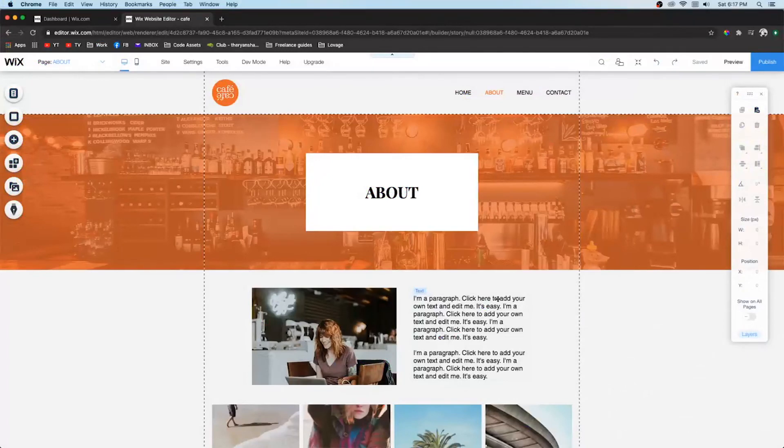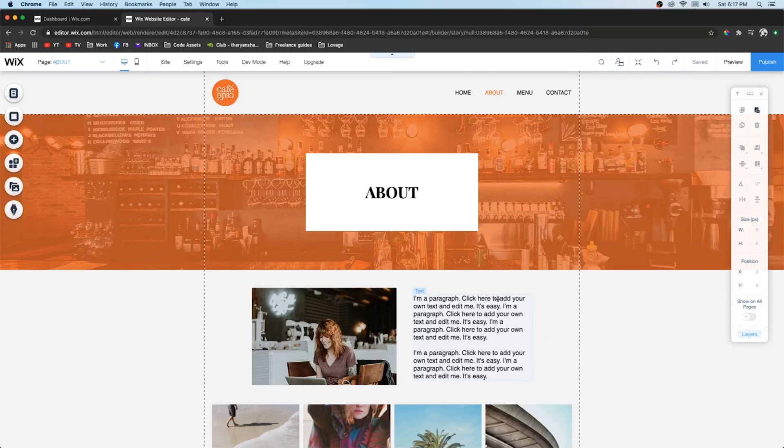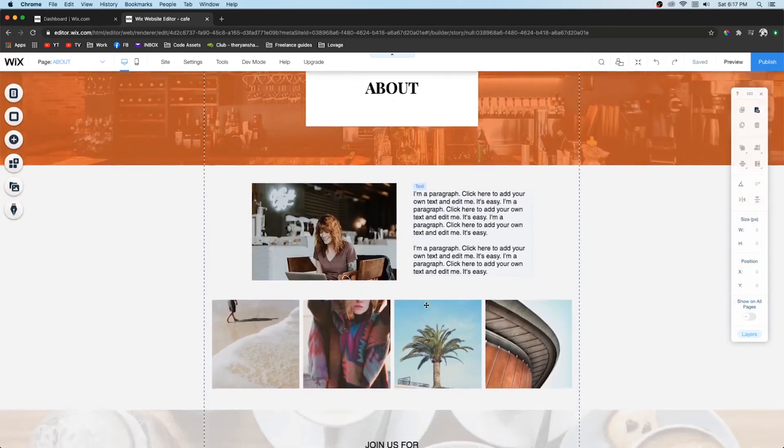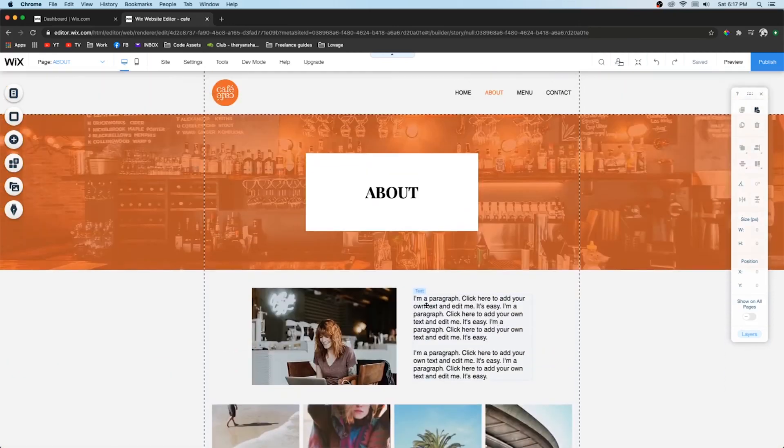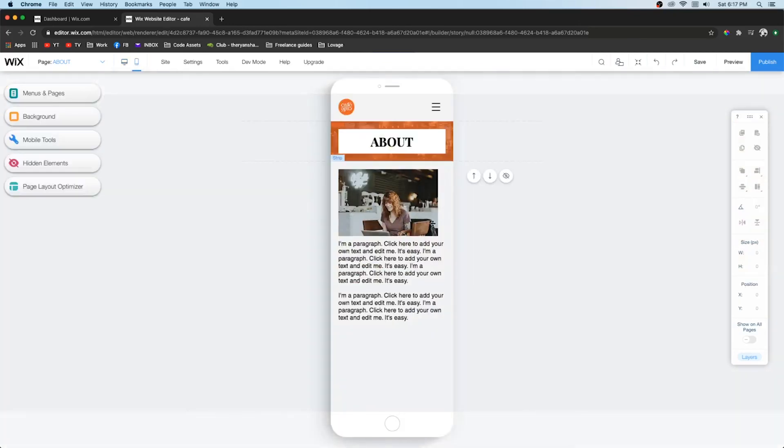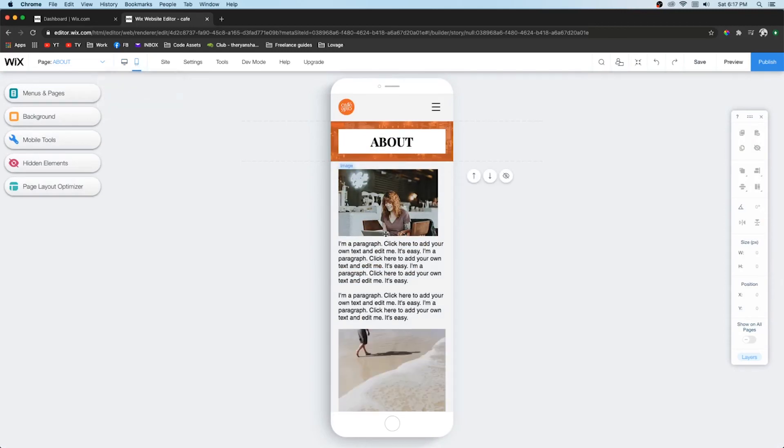And lastly number one is mobile. About 50% of your users are probably going to be visiting your website on a mobile device. Now just because you have your desktop version of your site looking really nice and professional does not mean your mobile is going to look as nice.